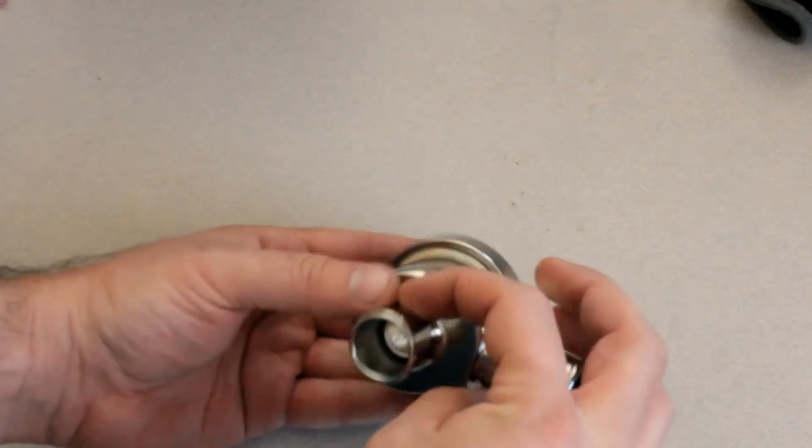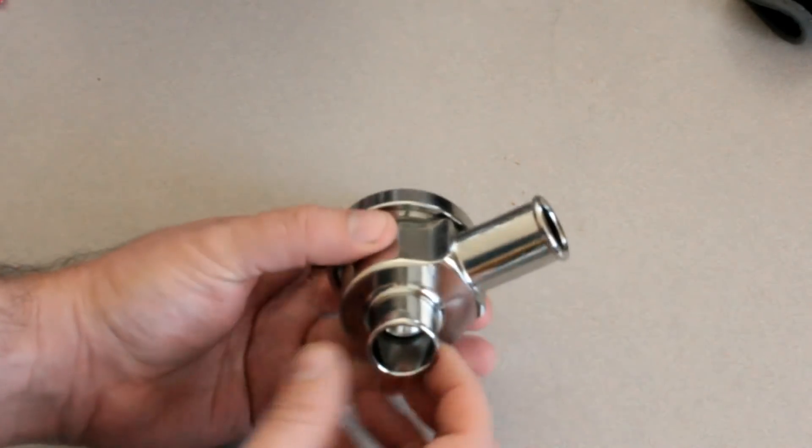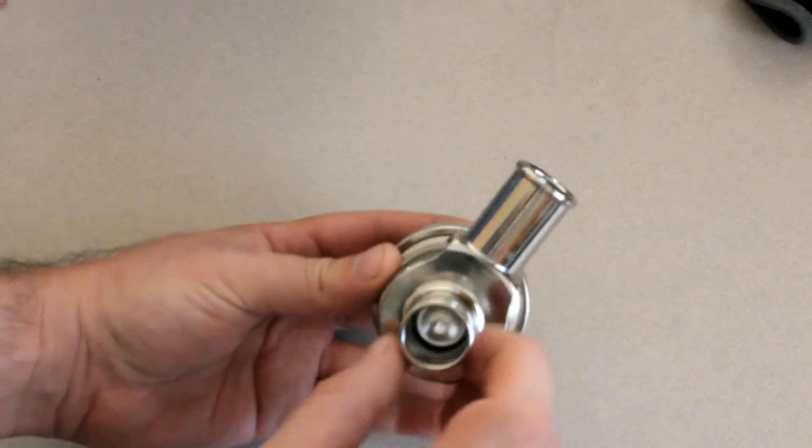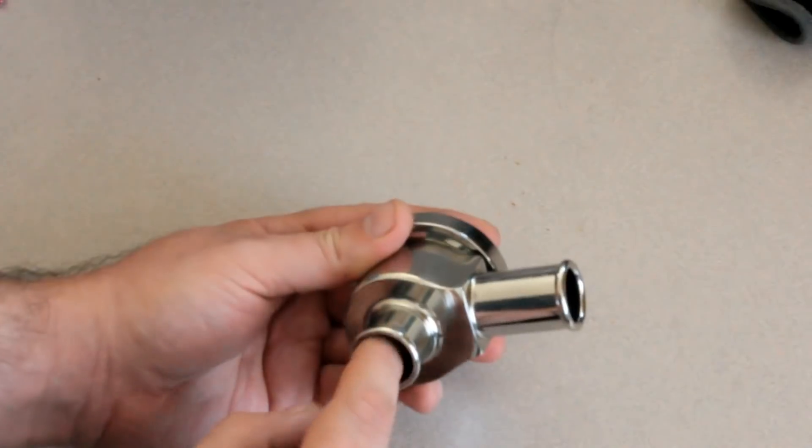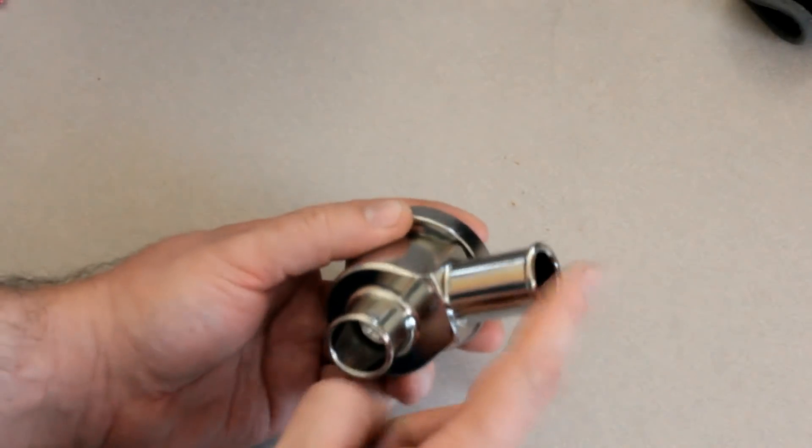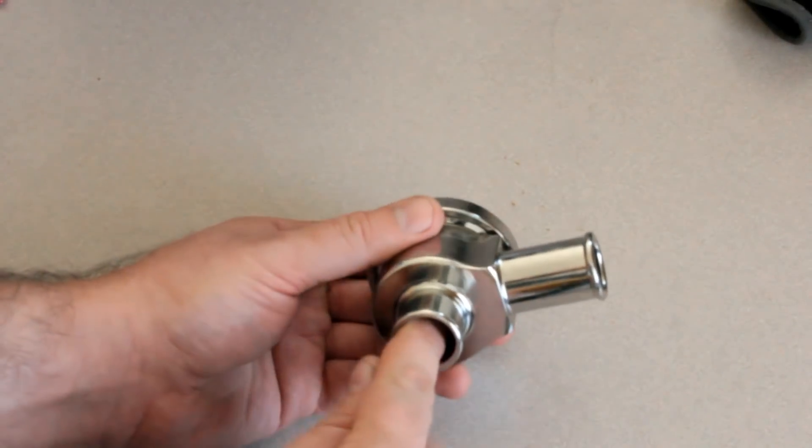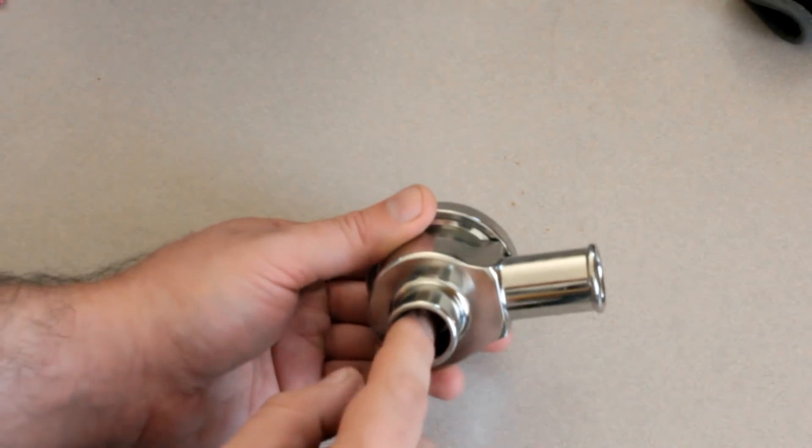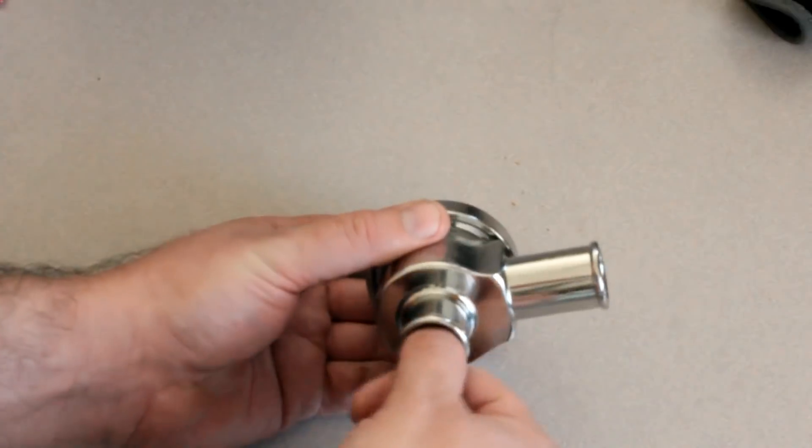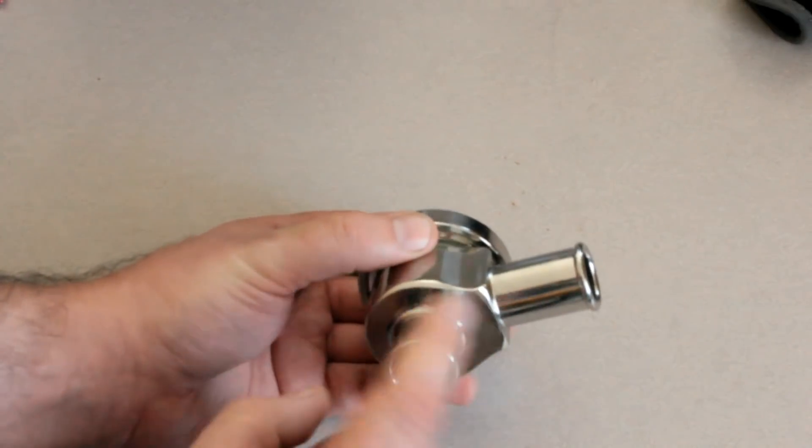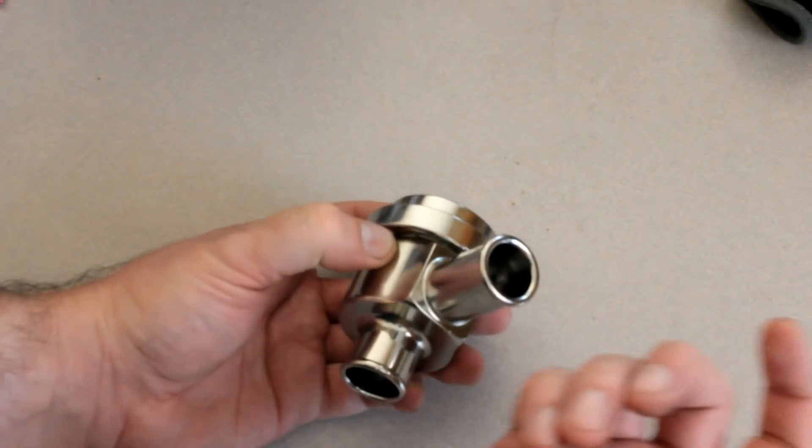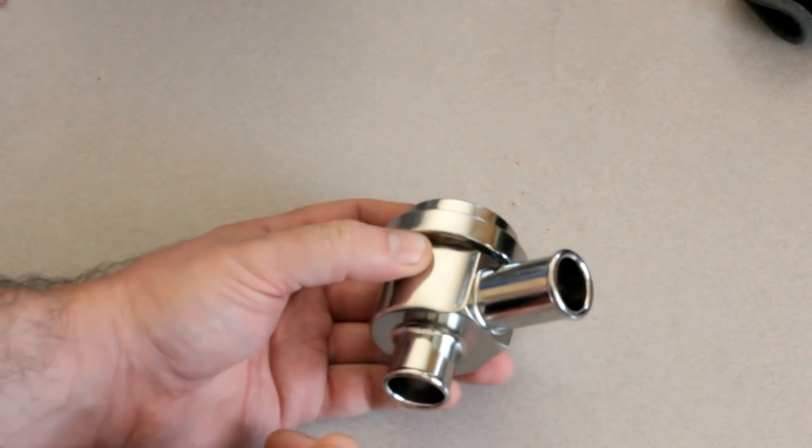If you install it so that this is the in and this is the out, then whenever this pressure exceeds a certain amount of pressure, whatever your spring sets to, it will exhaust.